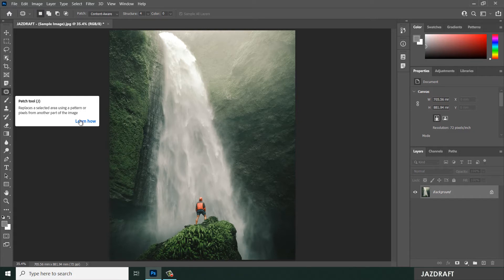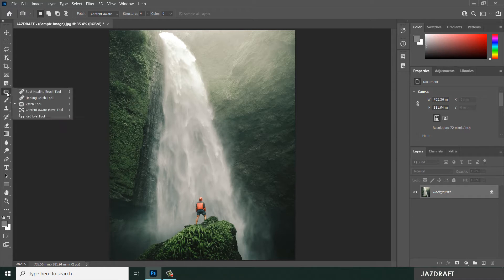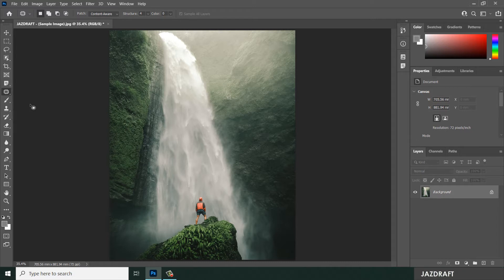You can find the Patch Tool by right-clicking on the Spot Healing Brush Tool. Under the Healing Brush Tool, you can find the Patch Tool with a shortcut of the letter J. Click on the Patch Tool and as you can see, the icon changes to the Patch Tool.